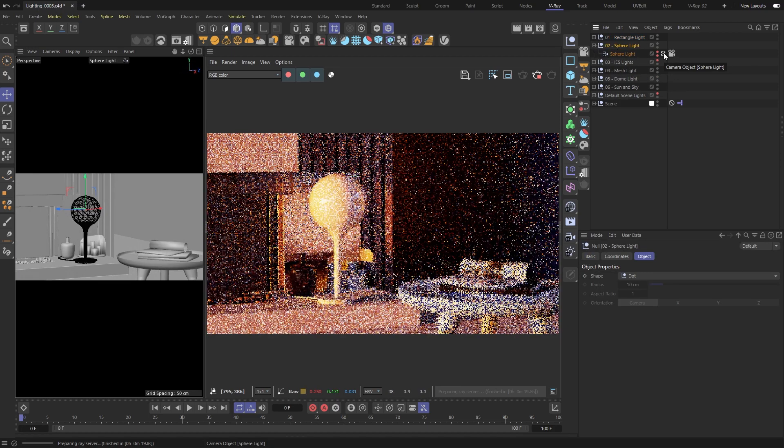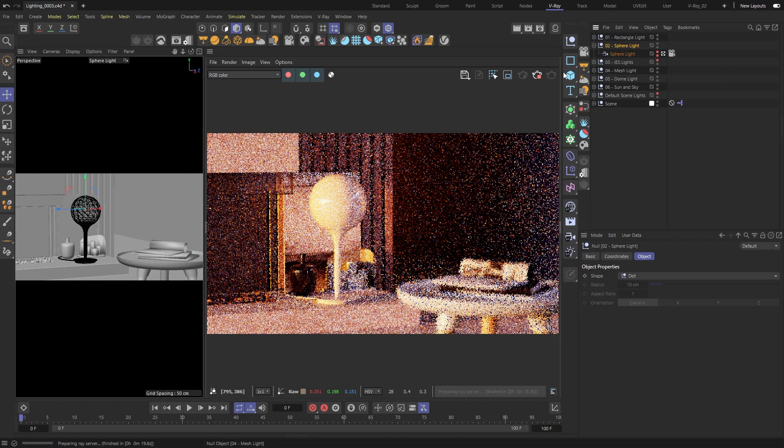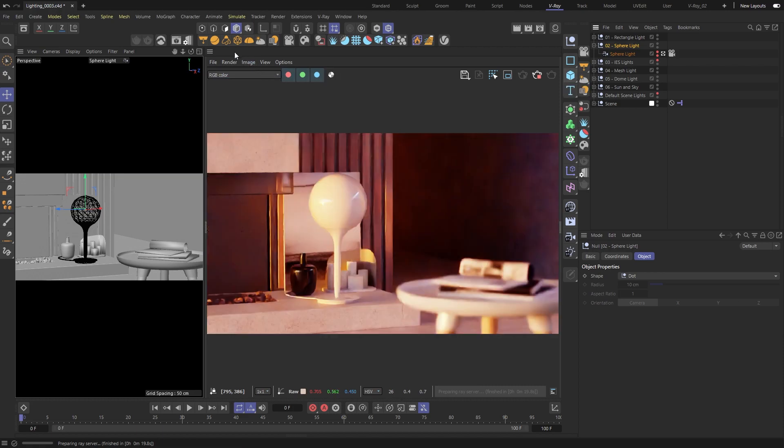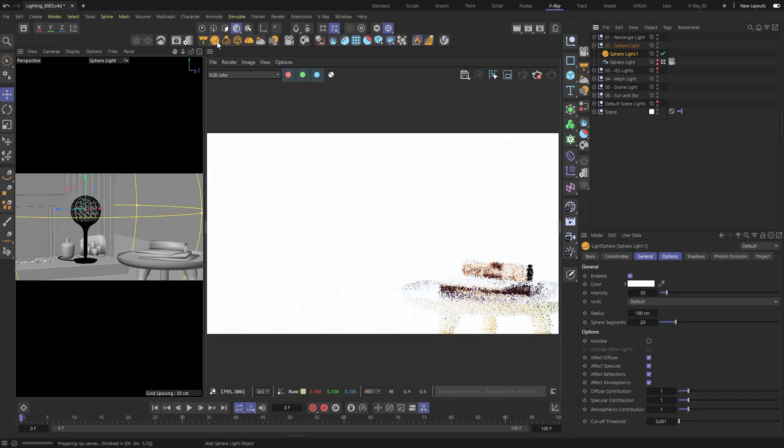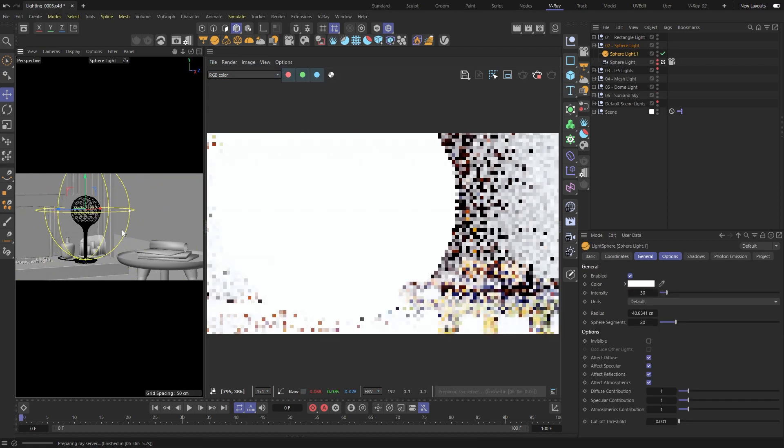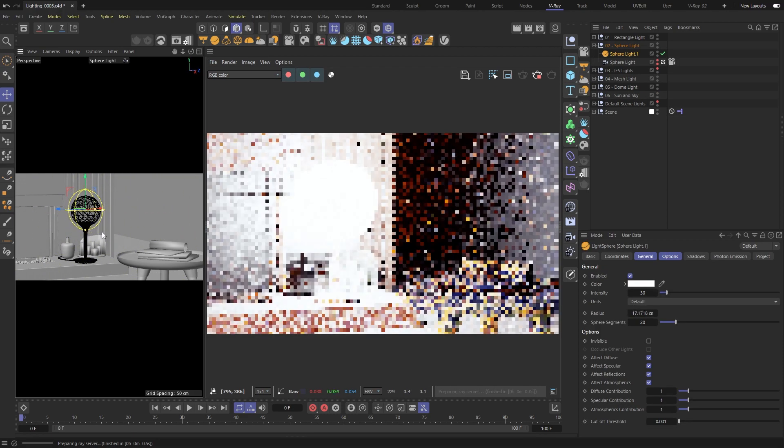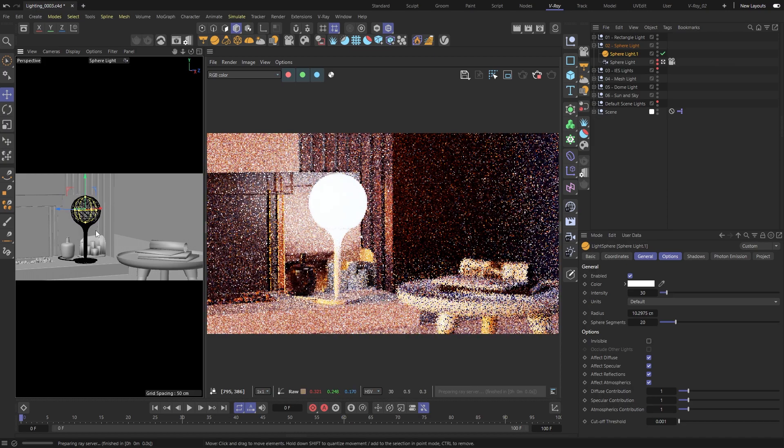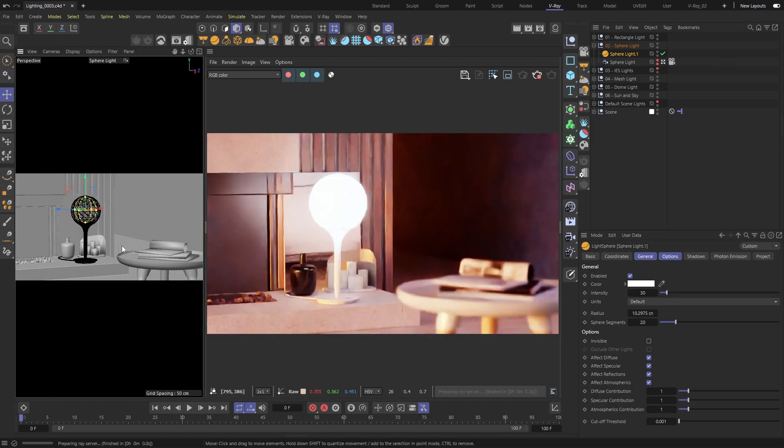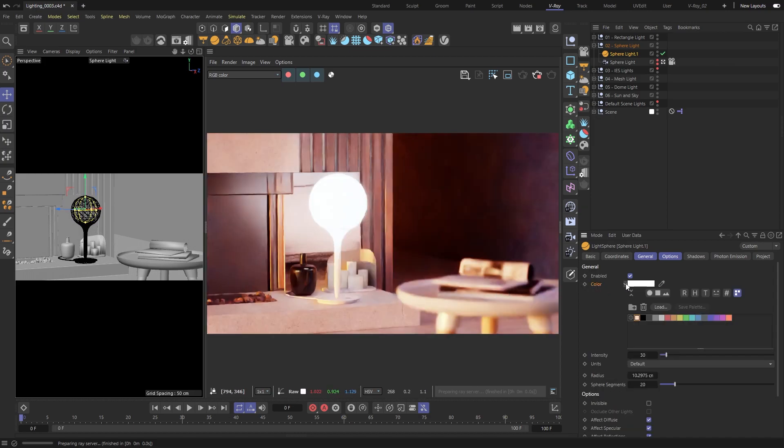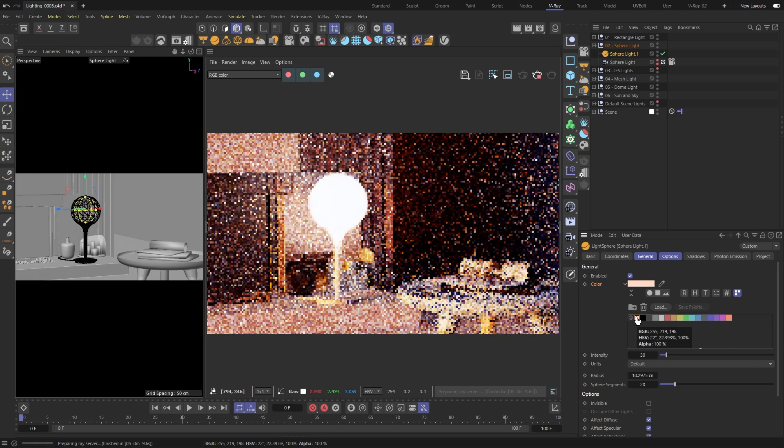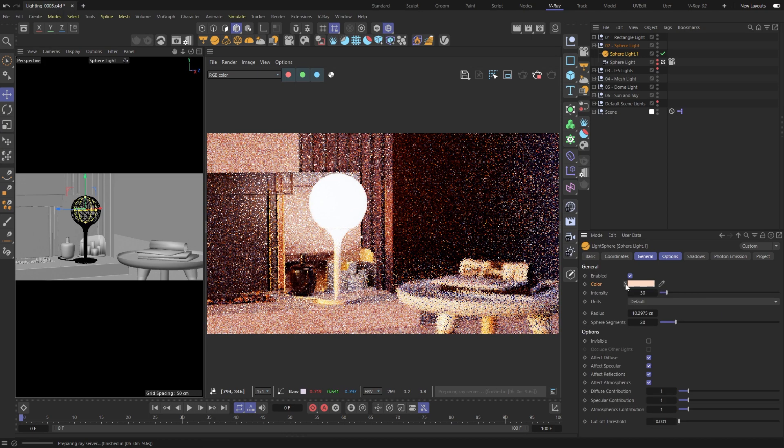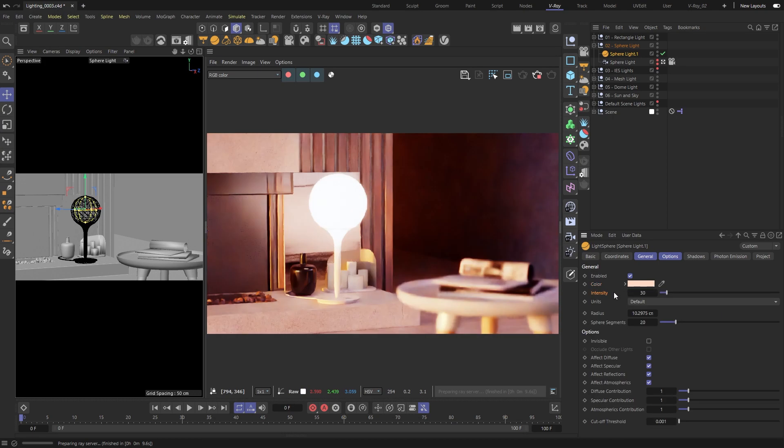Next, let's take a look at the spherical light. You'll see it has a lot of the same settings as the rectangular light like color, intensity, and size. Most V-Ray lights have the same basic settings, but they also have some unique ones.